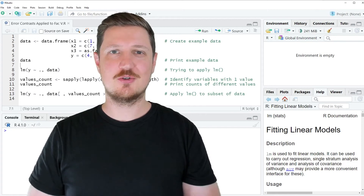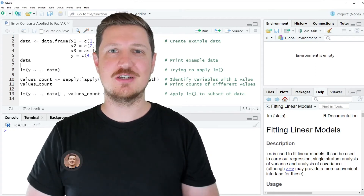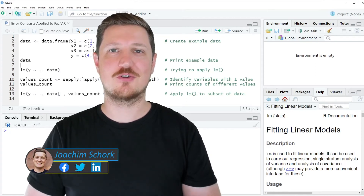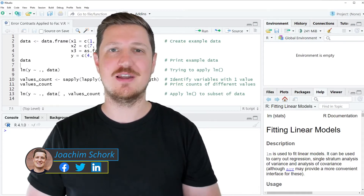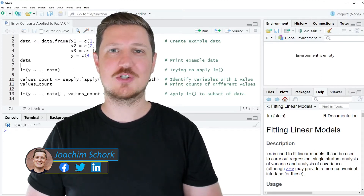This video explains how to handle the error message 'Error in contrasts'. Contrasts can only be applied to factors with two or more levels in the R programming language.